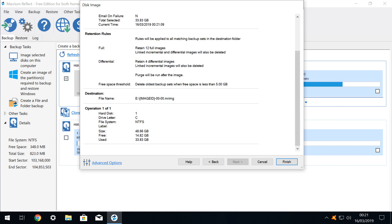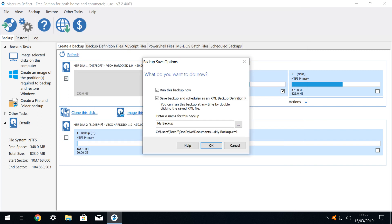Which takes us to two further options. The first ensures that a backup will be run immediately, which we definitely want to do. The second allows us to save an XML definition file, which effectively captures the parameters of the backup for future use, and enables us to specify the save location for that definition file. We happily accept the default in both instances, and click OK.